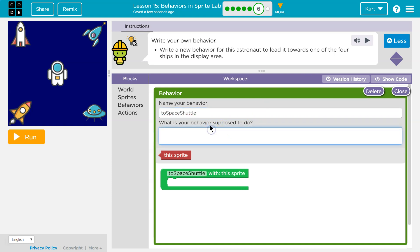And what is this gonna do? Our astronaut, and this is like a comment in coding. Before you make a function, before you make a behavior in code, you often explain what it does in a comment.